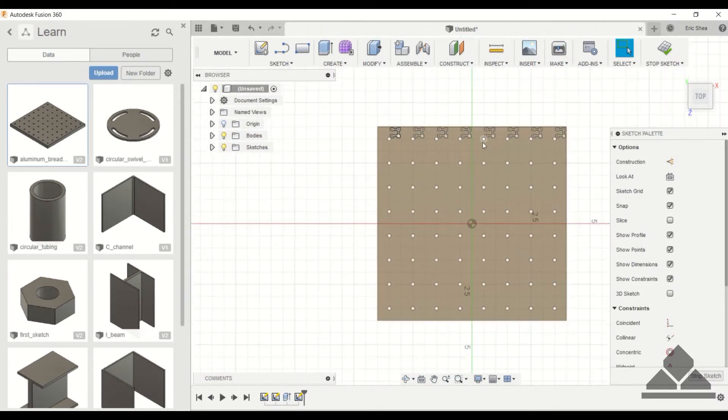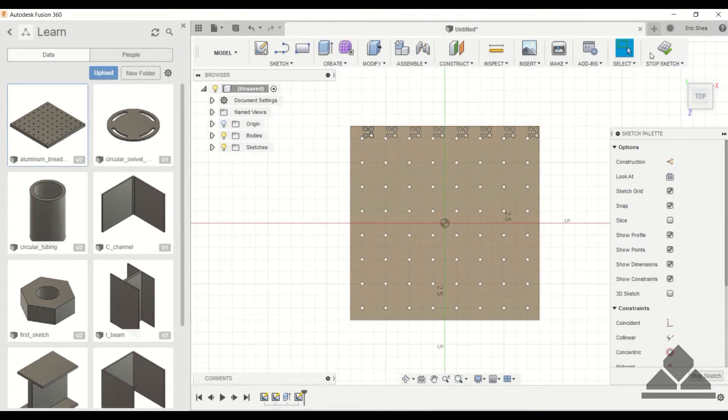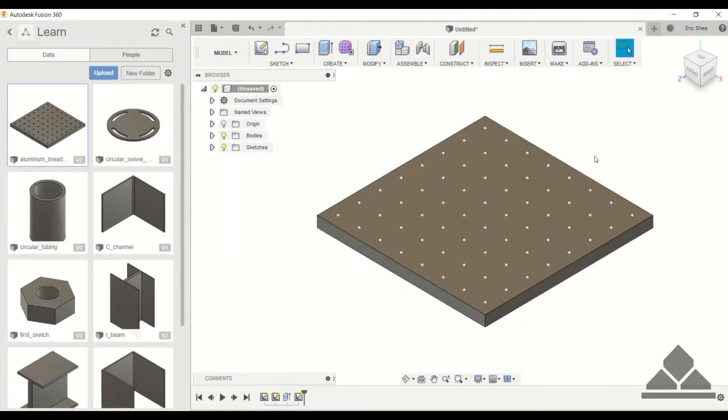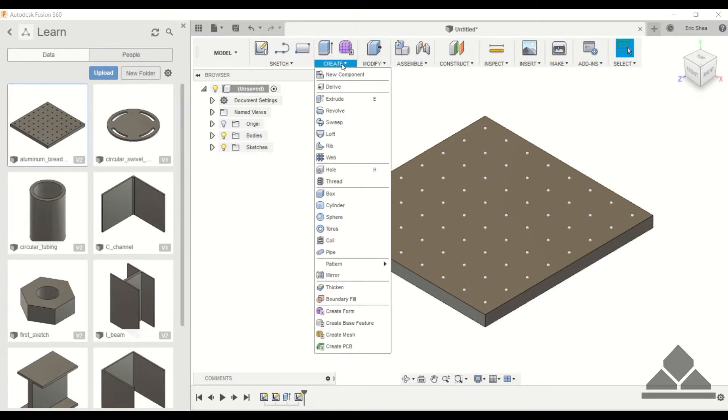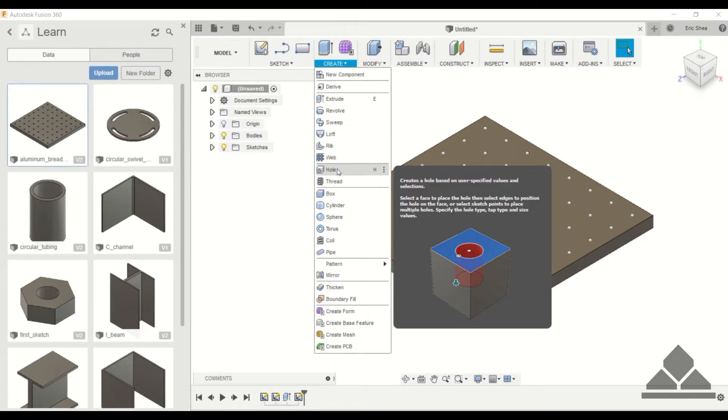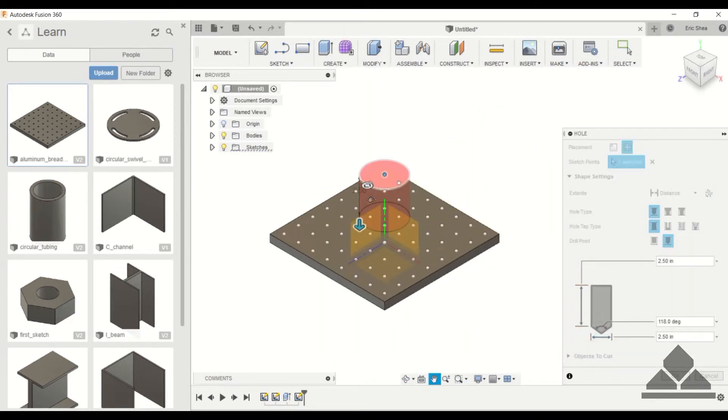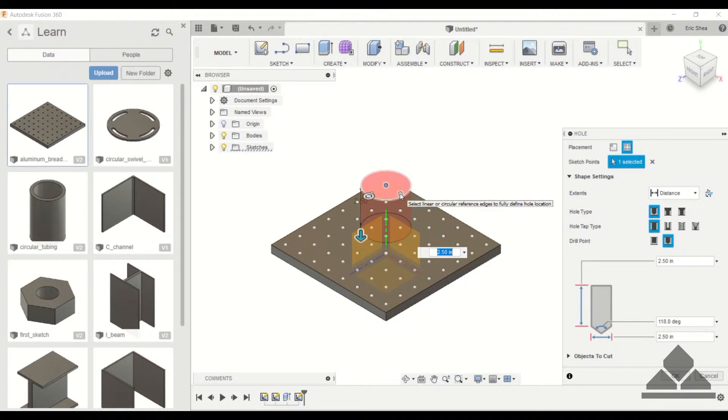All right, so I have all the holes placed, so now I'm going to stop the sketch. Now I'm going to choose Hole, which is under the Create tab, and now we can pick all the points that we drew in our sketch.